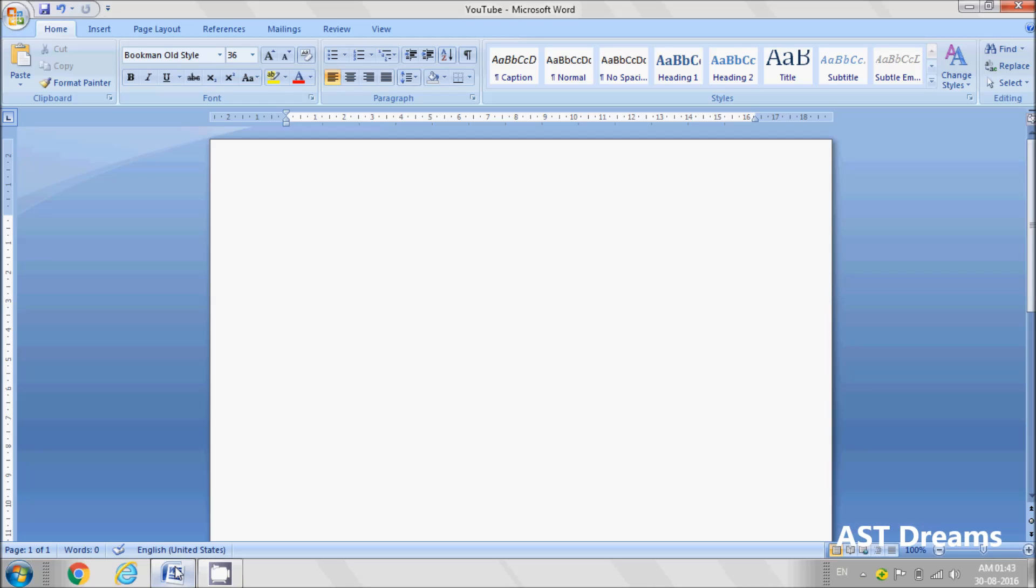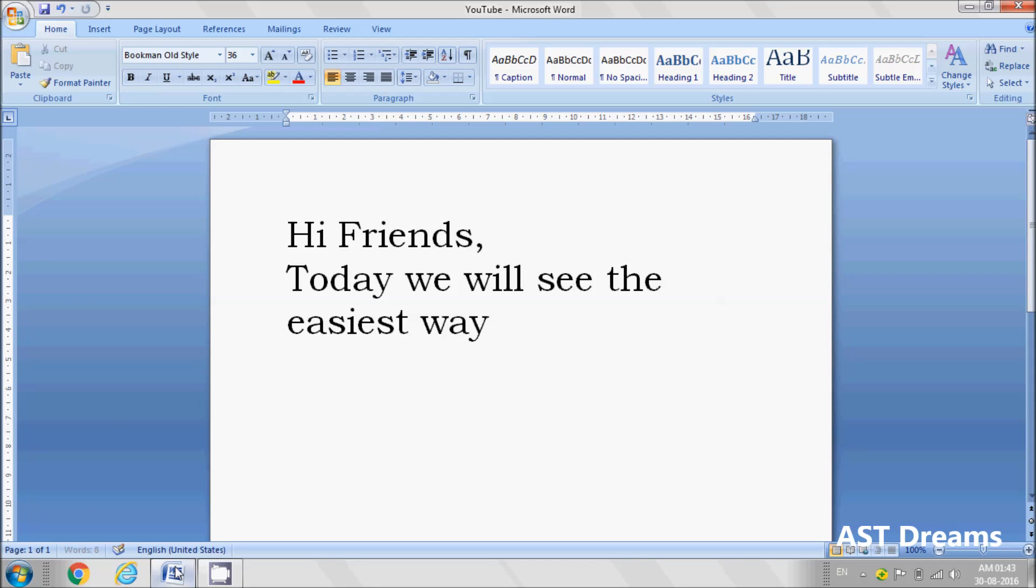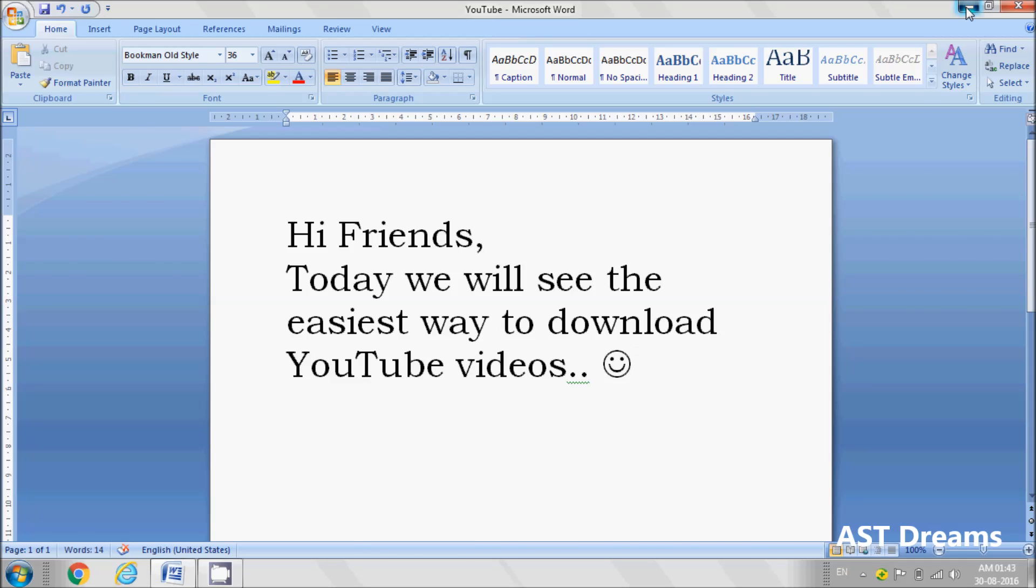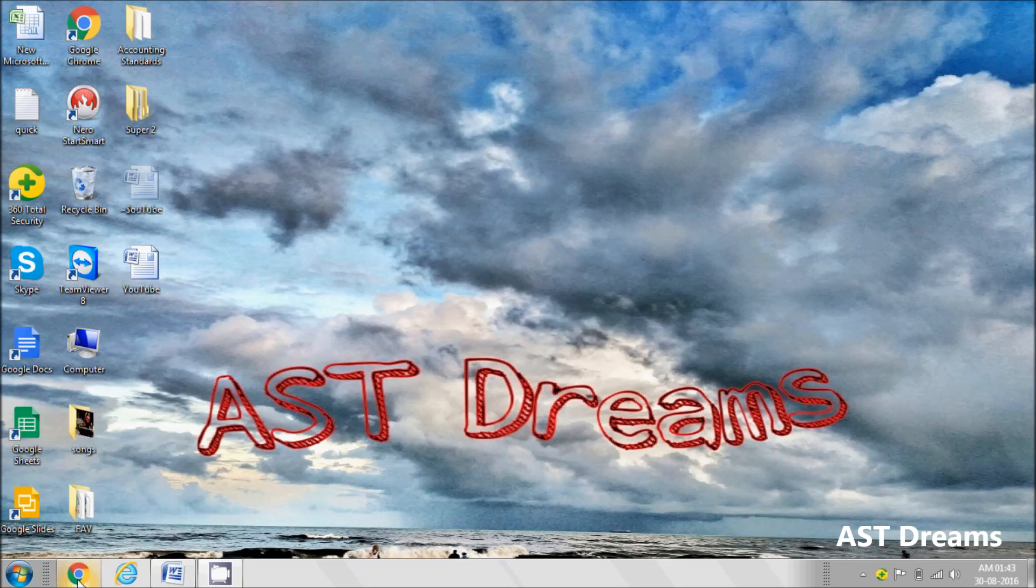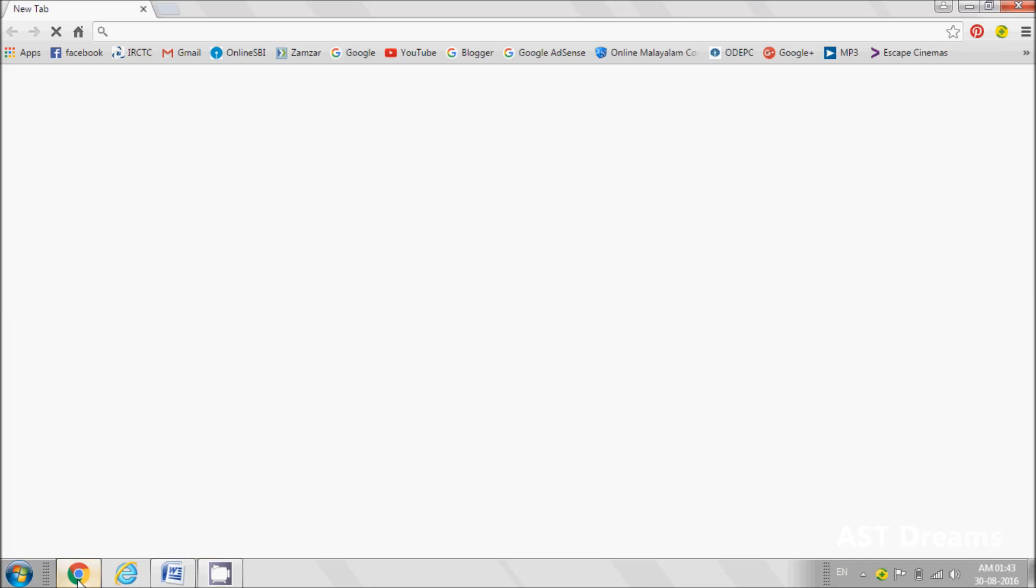Hi friends, today we'll see the easiest way to download YouTube videos - that is online downloading, not installing an application.